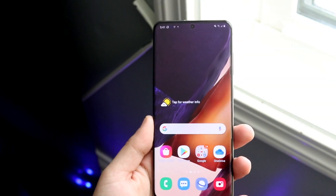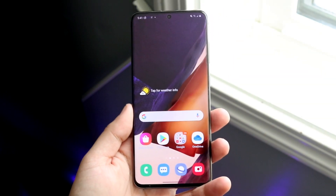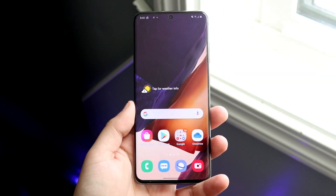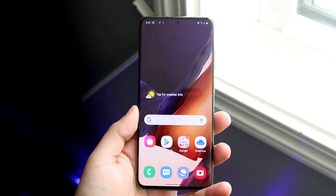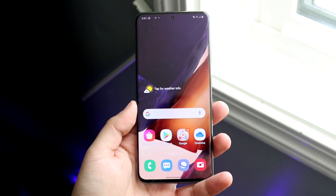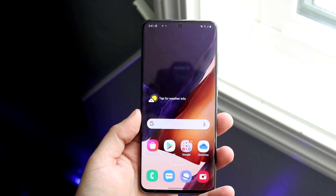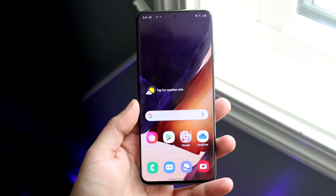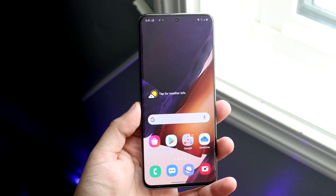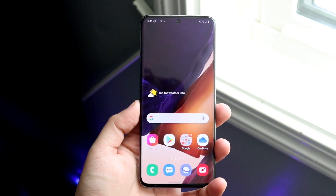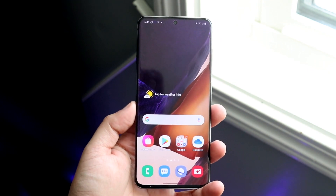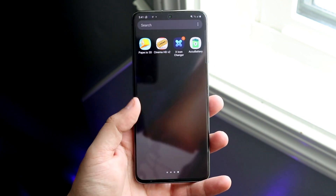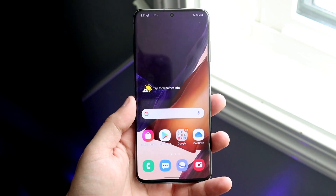Welcome back everyone. We've been talking so much about how to customize iOS devices with iOS 14, but now let's take it back to our Androids and go ahead and change some of these app icons on this device.